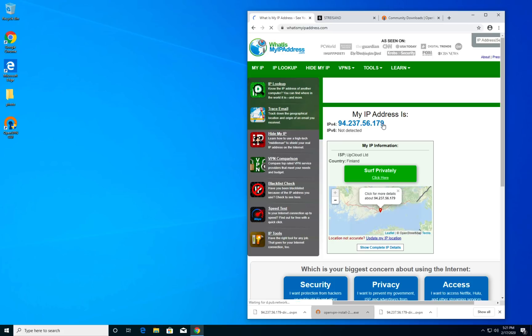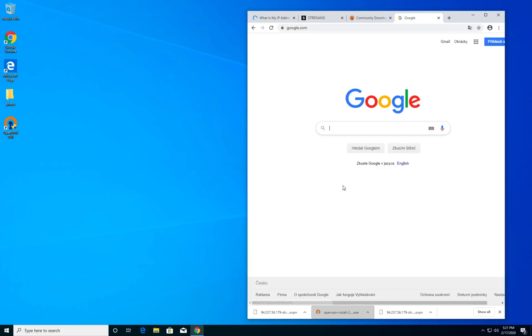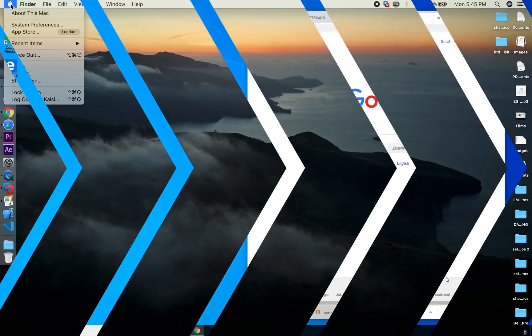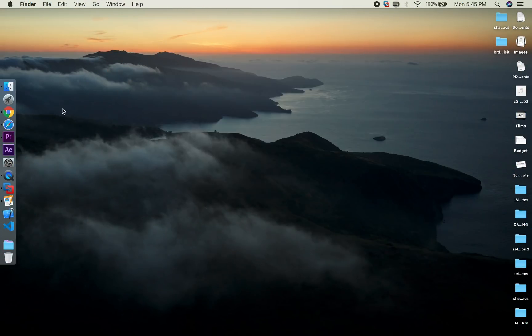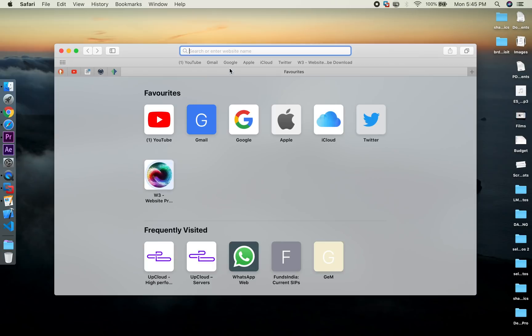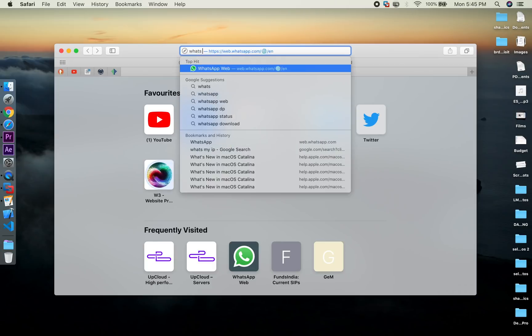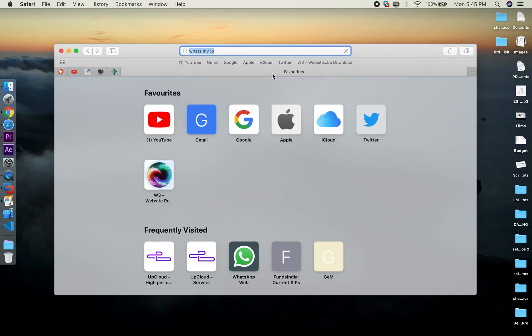Now click on connect and our connection is successful. Let's verify that by checking the IP address. Now the internet is connected to the UK based VPN server and this is the IP address of our VPN server. So it's pretty simple.